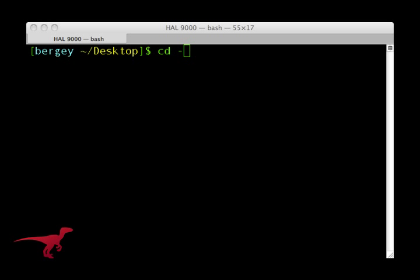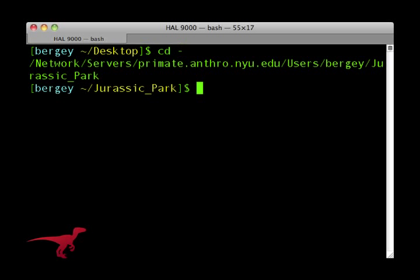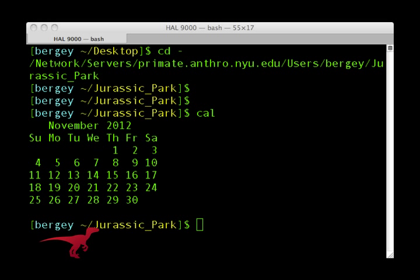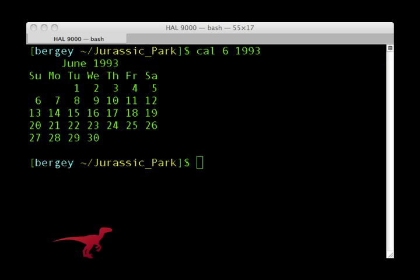The first is a simple use of cd, the change directory command. The command cd space dash will return me to the last directory I was in. The command cal will output a simple calendar of the current month to the screen. You can also see the calendar page of any month in the past or future by typing a month and year after cal, in numerical form.